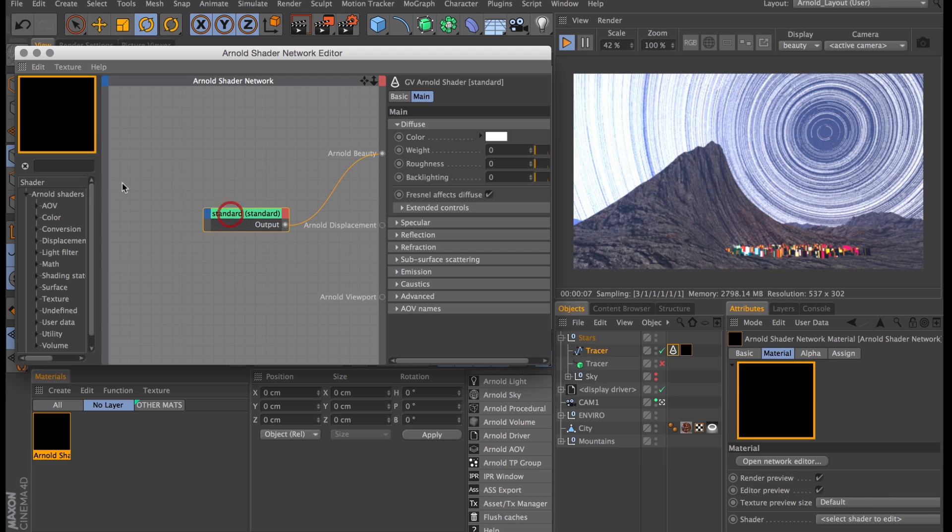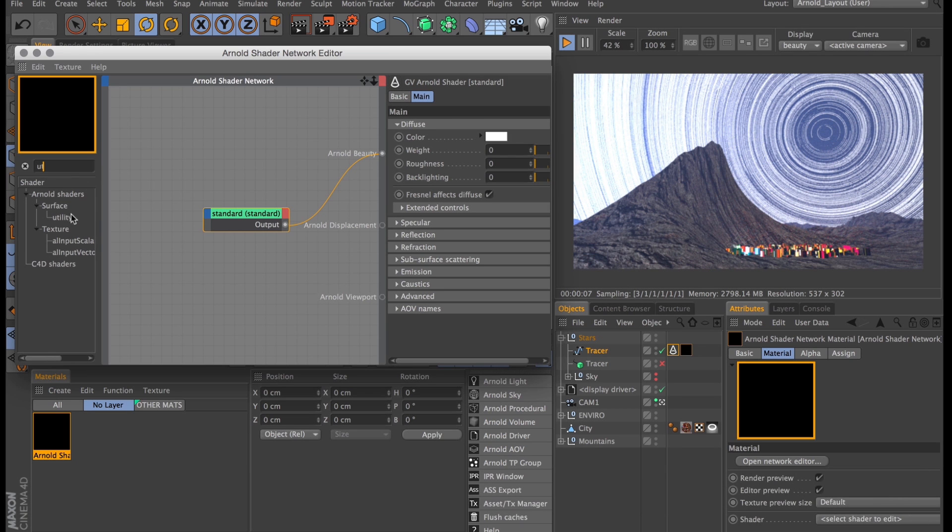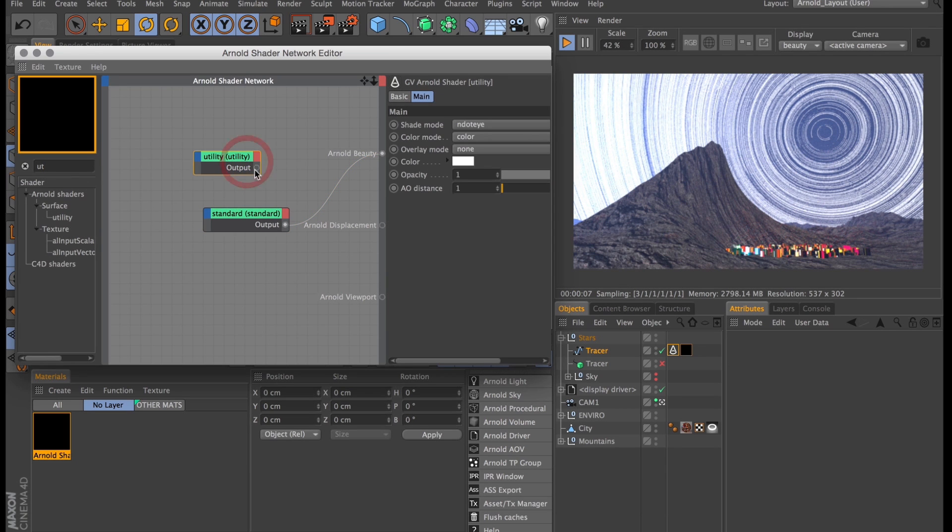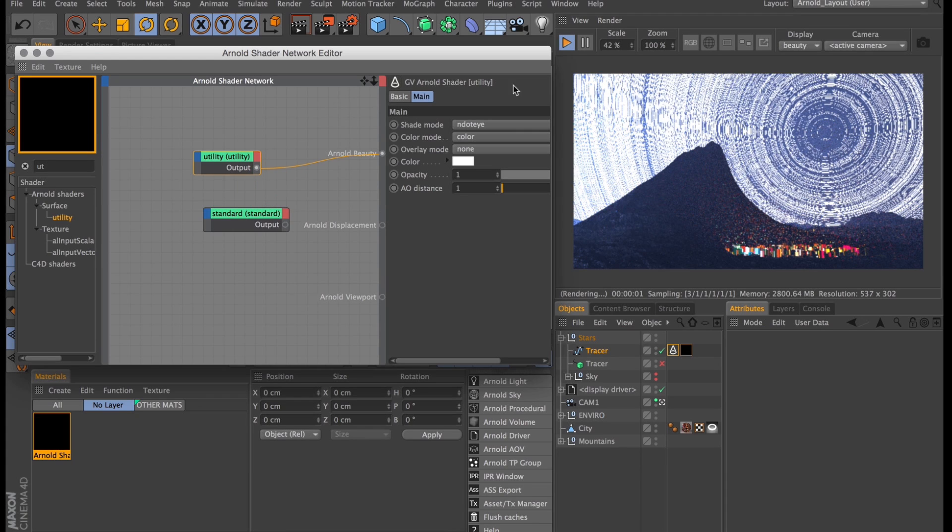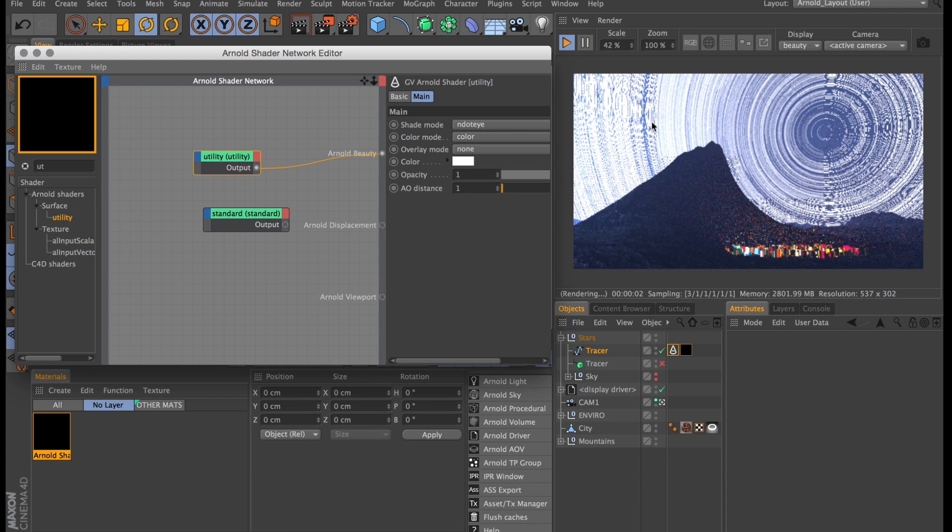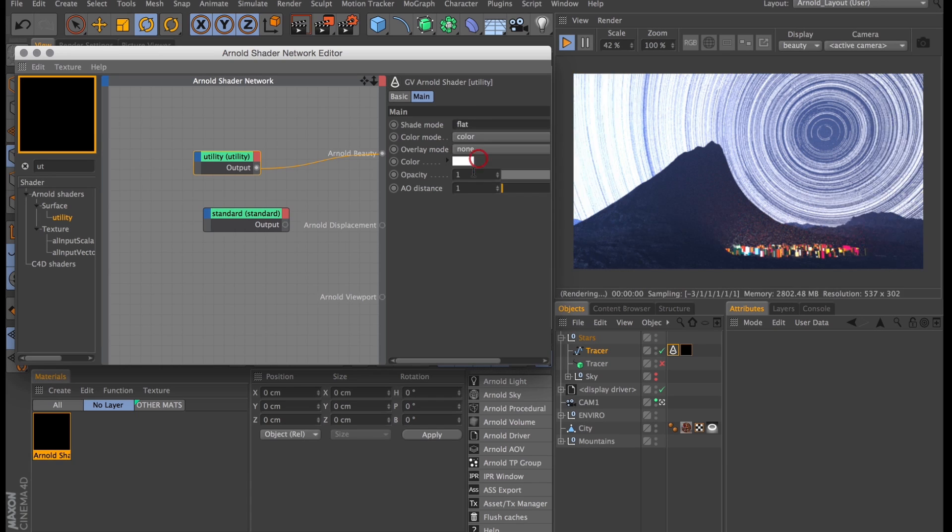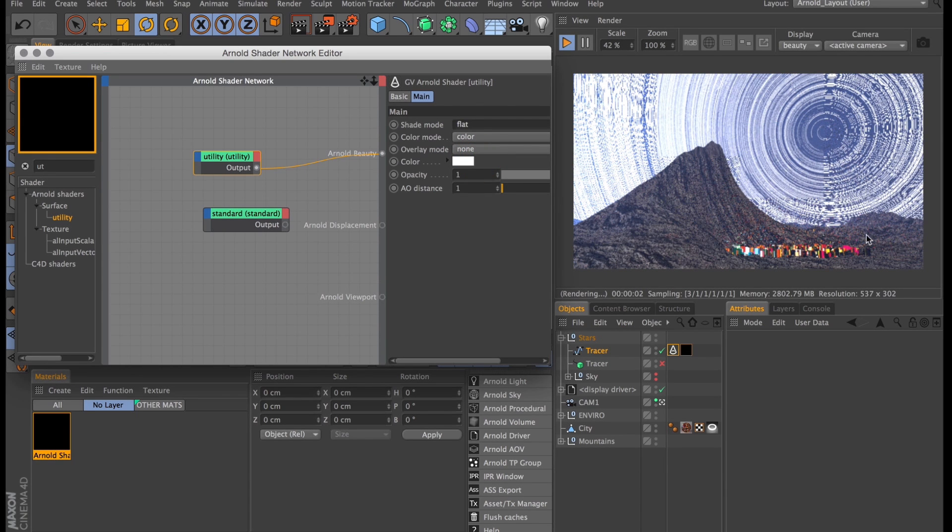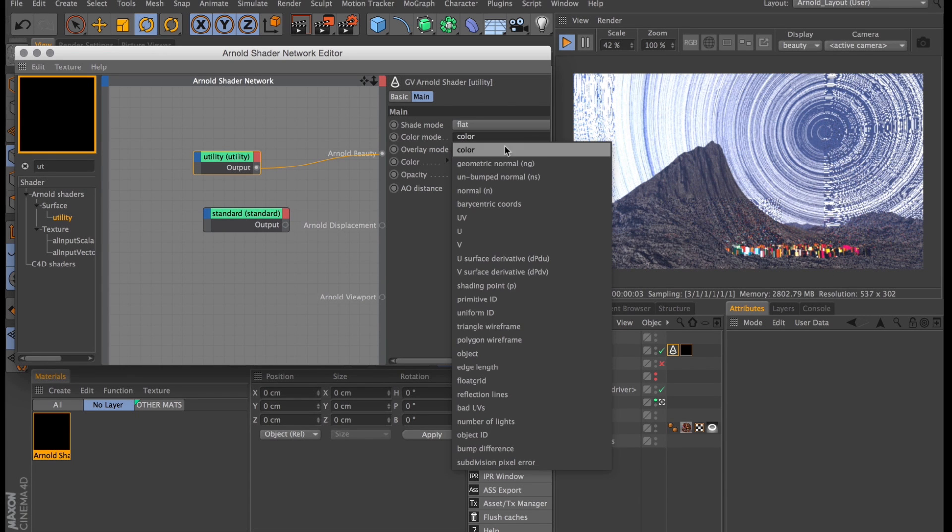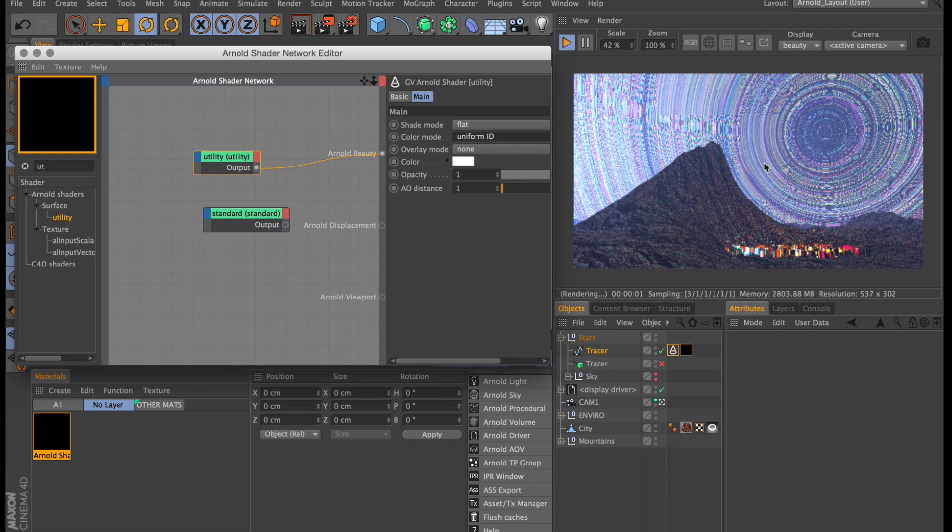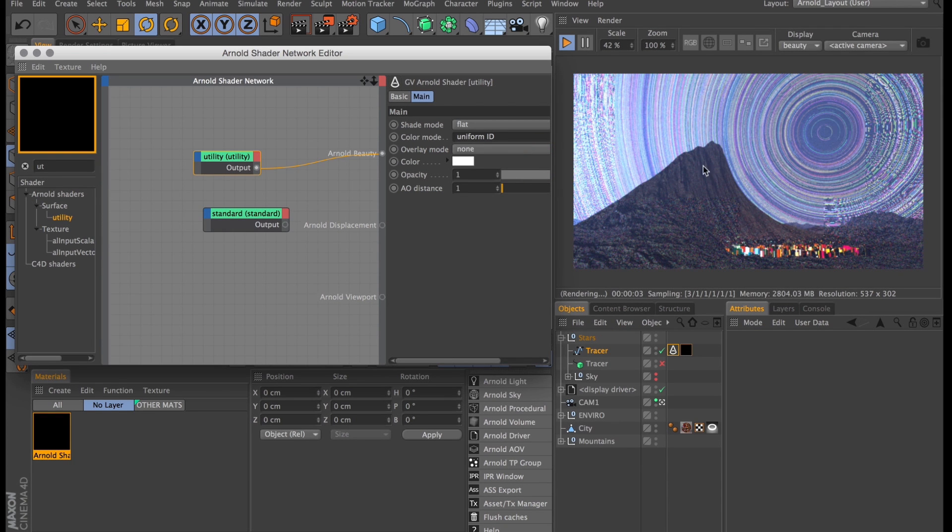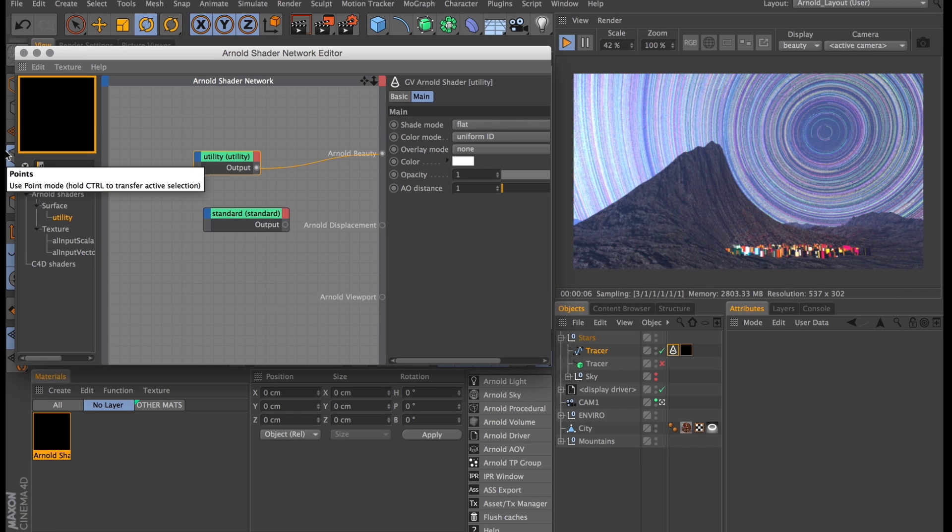Right now they're all just white stars and I'm going to colorize these slightly using the utility shader. Let's drag that in and link it up to the Arnold beauty port and now what you see isn't all that different but I'll change the shading mode from nd to i to flat and the color mode from color to uniform id. That's going to give each spline a random color. Not the random colors we want but with a bit of trickery we can remap these to the colors we do want.